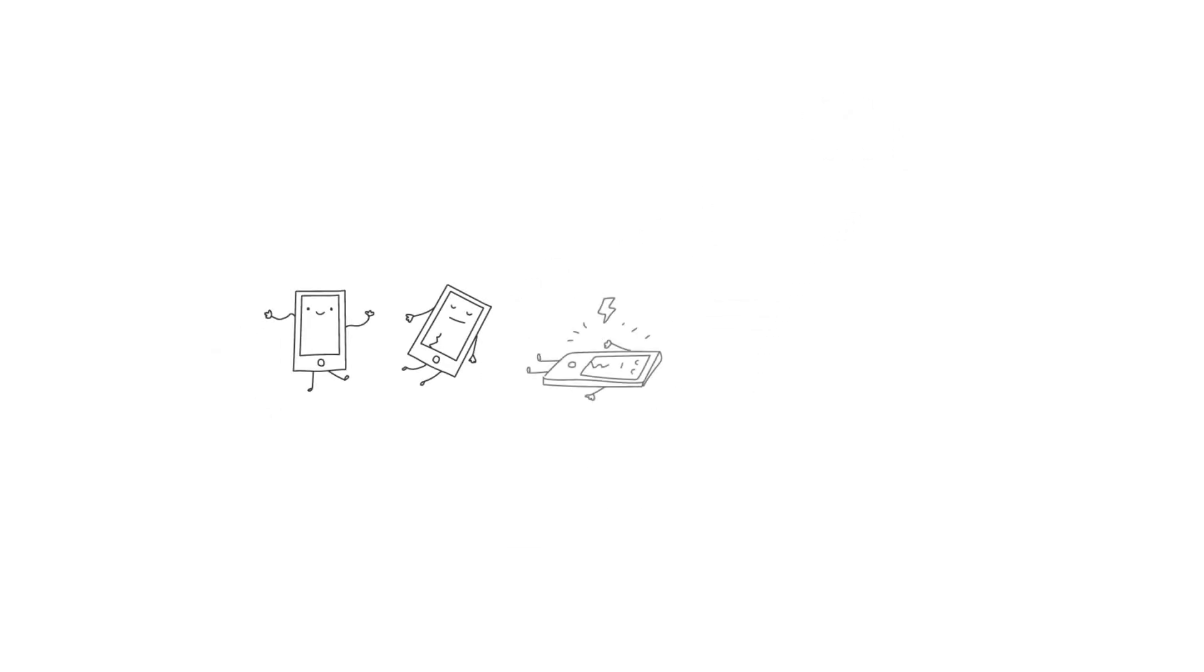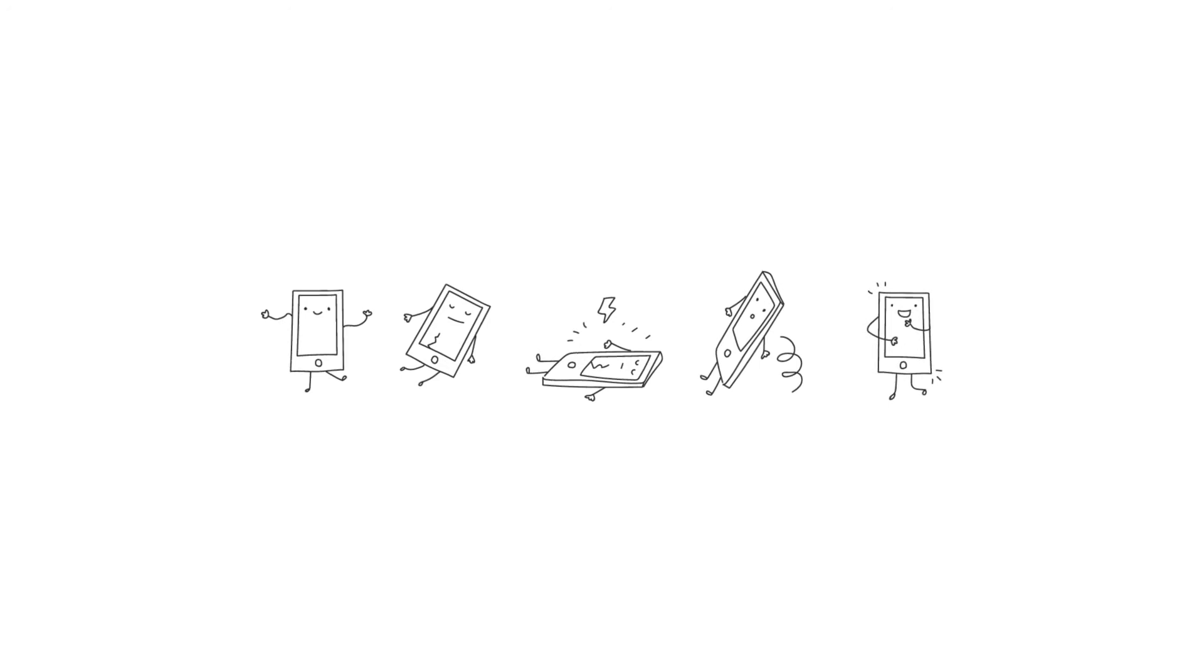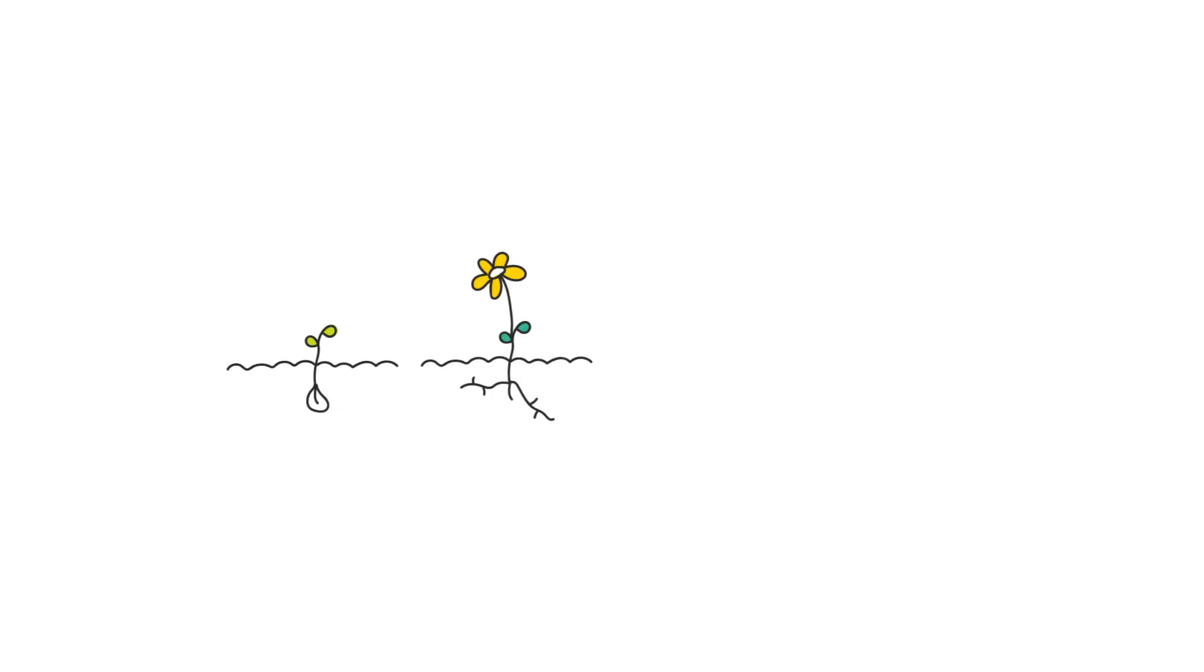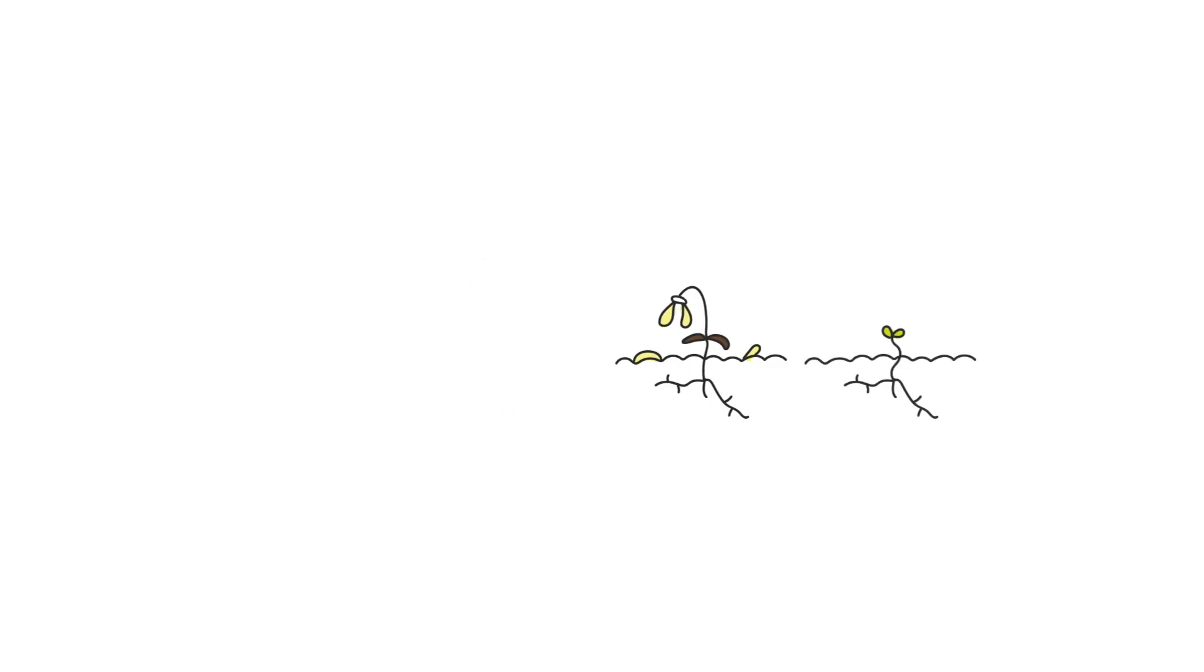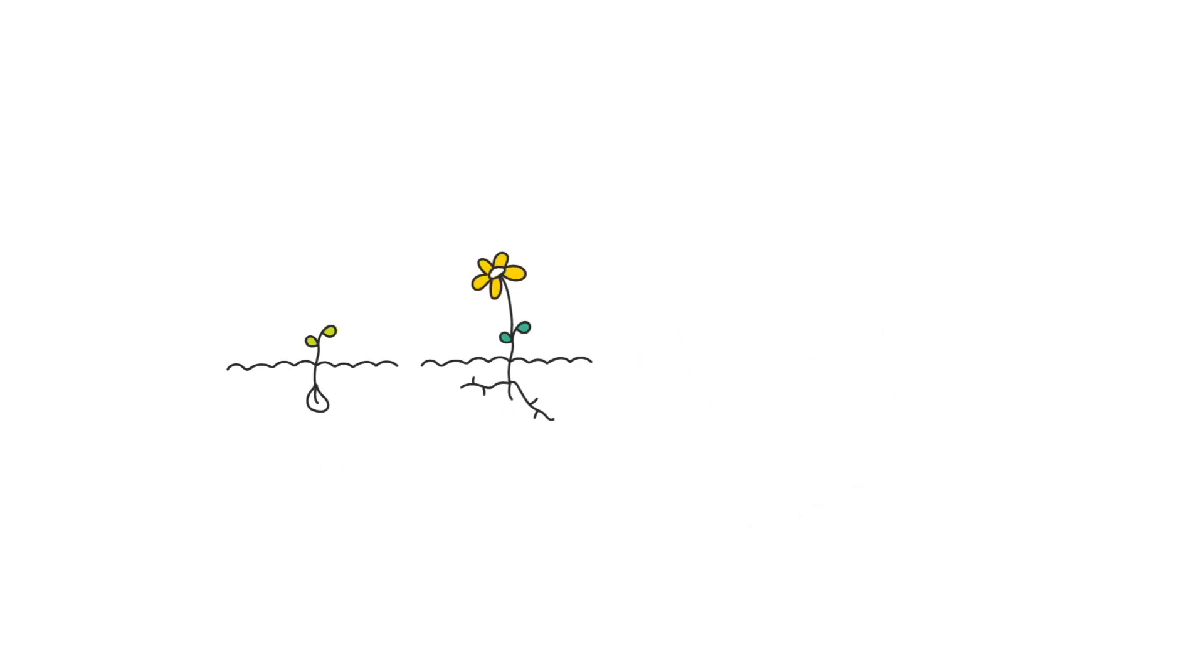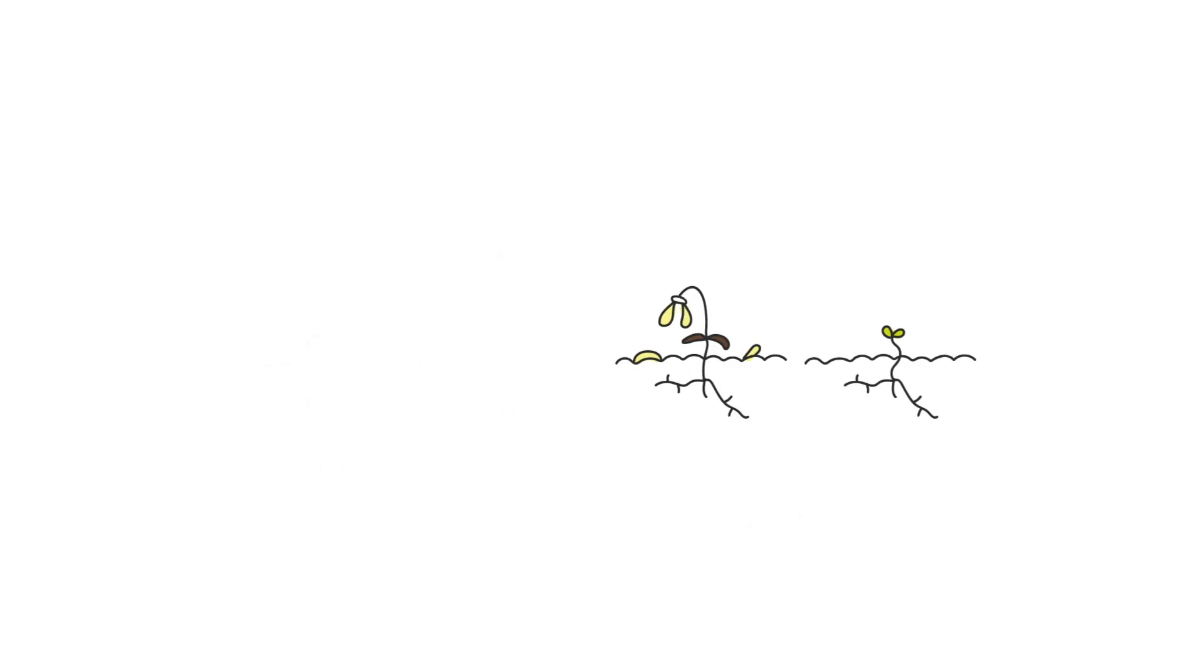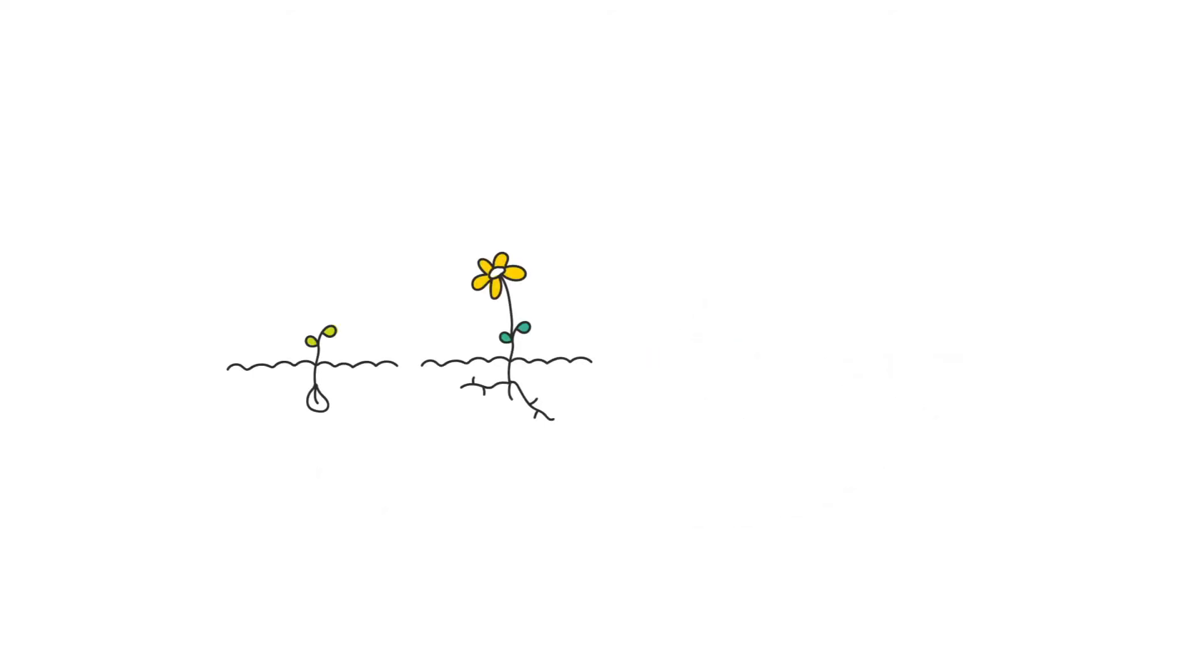The phone could live, then die, then its parts could give life to a new phone. A cycle inspired by nature. In nature, waste is always used to make something else, again and again.